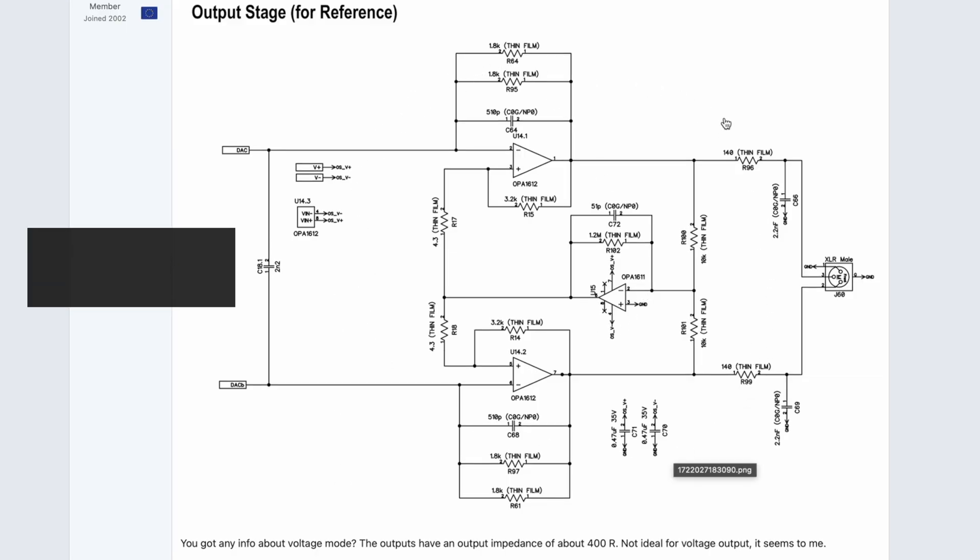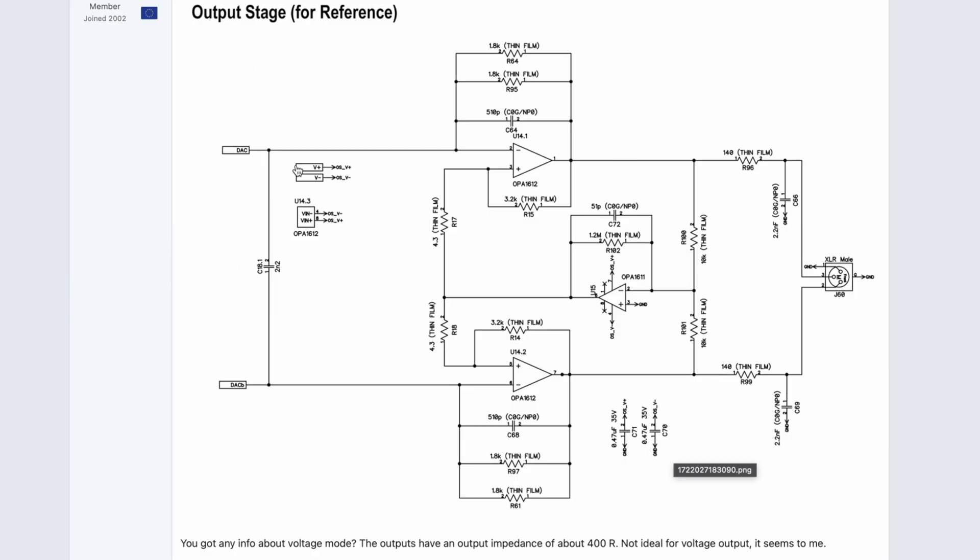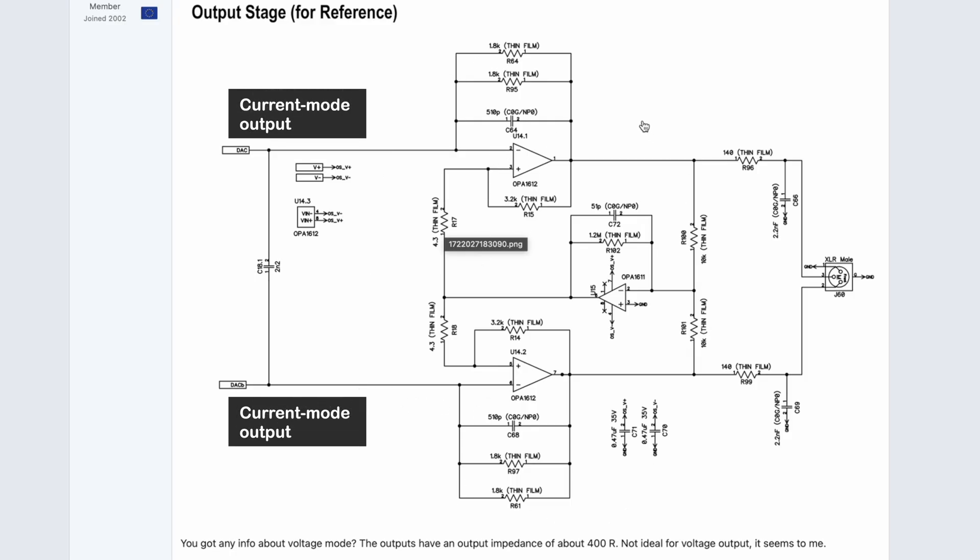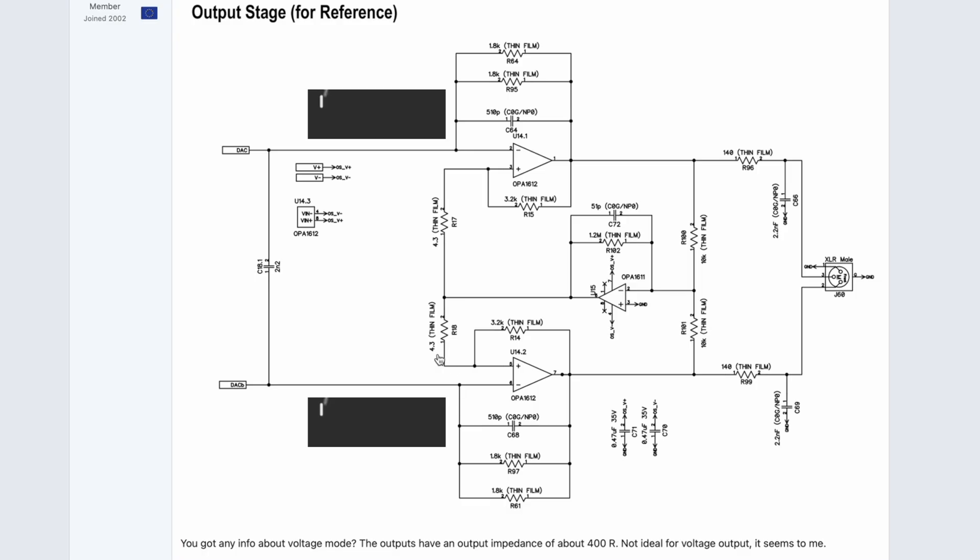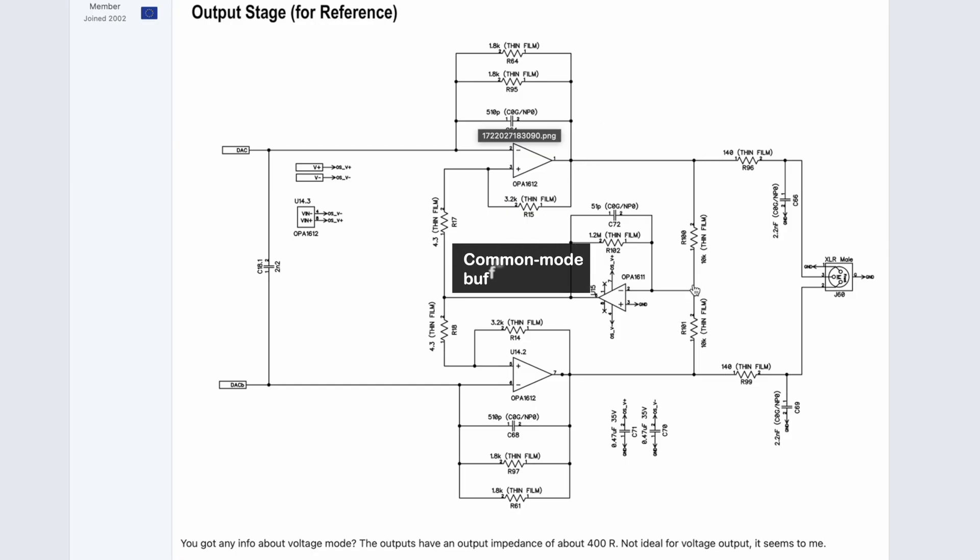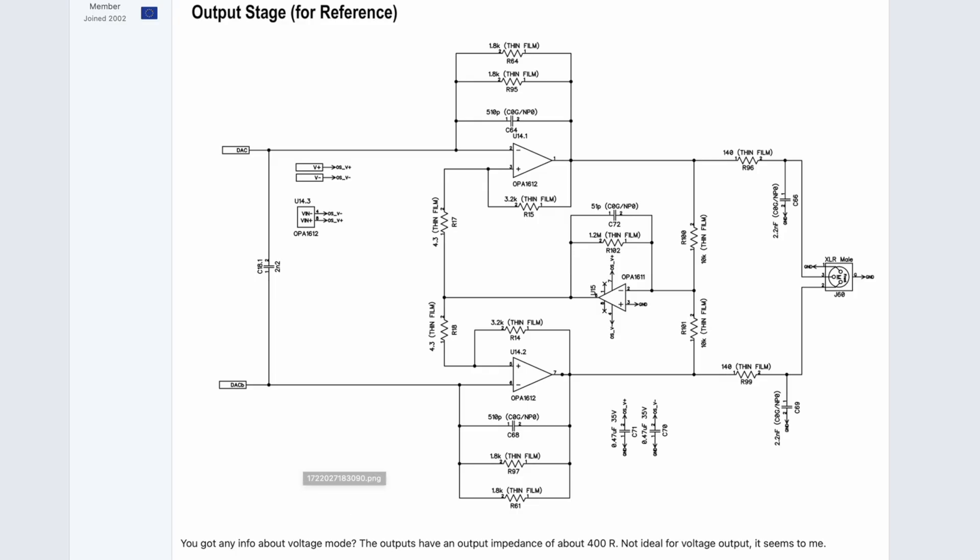One thing they don't say anywhere in the datasheet is that the DAC chip has voltage and current output modes, and I presume it's automatically selected which one it uses based on the impedance of the output stage, how these are connected. Because there are no resistors before the op-amps, this is a current mode, and that's where you get the best performance of the DAC chip. So most of these output stages are current mode—the first stage converts the current to voltage and there is low-pass filtering as well, and then this one basically just removes the common mode voltage because there is a DC offset at the outputs.